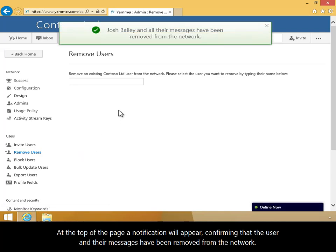At the top of the page, a notification will appear confirming that the user and their messages have been removed from the network.